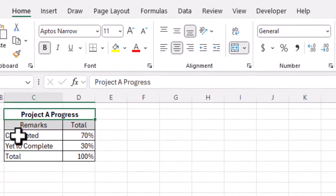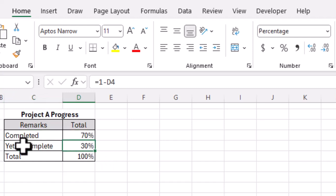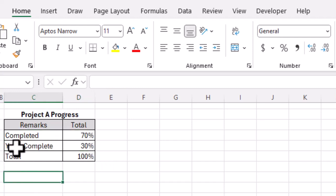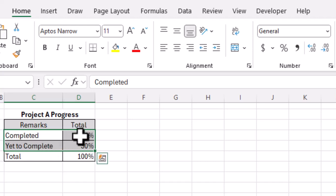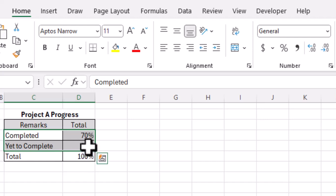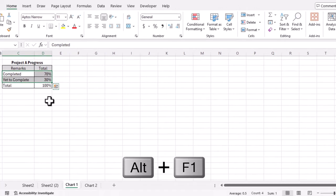The completed part of Project A is 70 percent and the yet-to-complete or not-completed part is 30 percent. To create a chart from this table, we simply need to select these four cells — the completed part with percentage and the yet-to-complete part with percentage (30 percent). We will select these four cells and use the shortcut key Alt+F1.